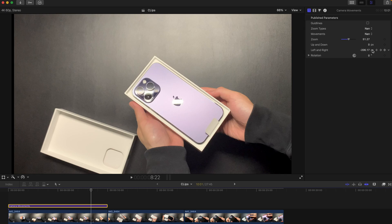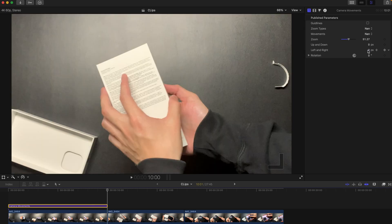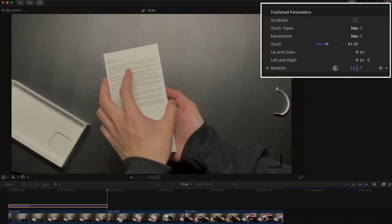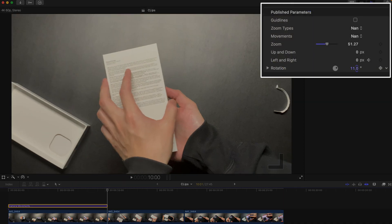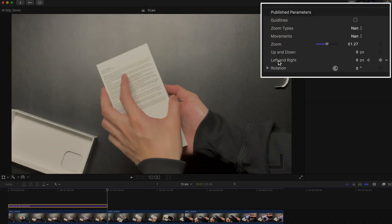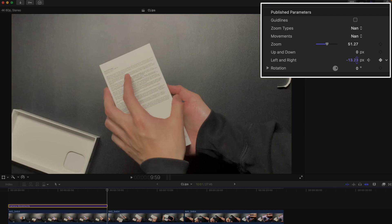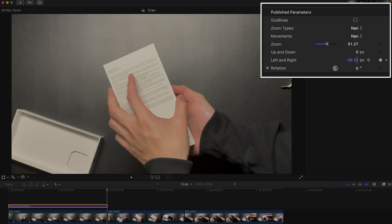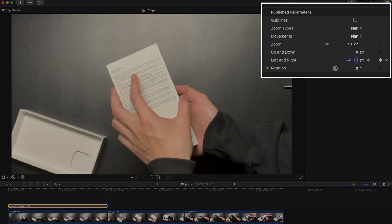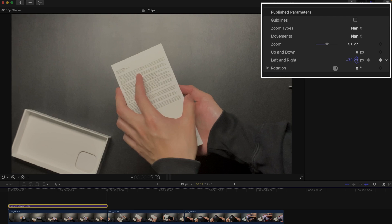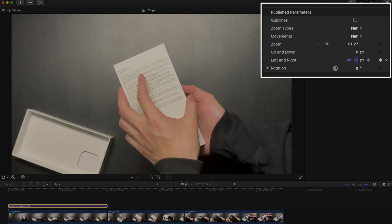If you want, you can also do a combination of rotation and panning. For example, just now the panning is a little bit too big, so I'm going to change it to, say, 85.